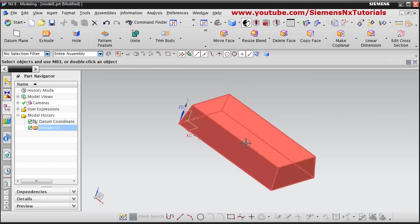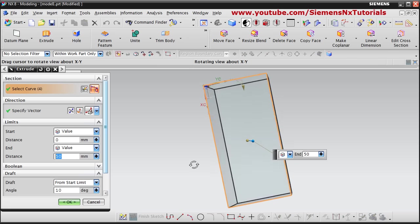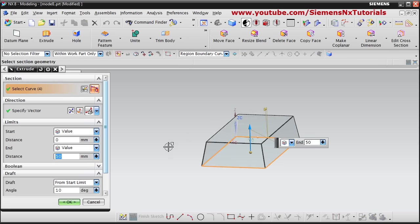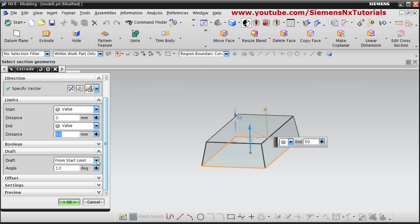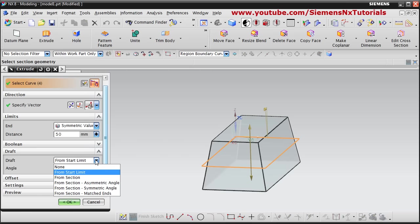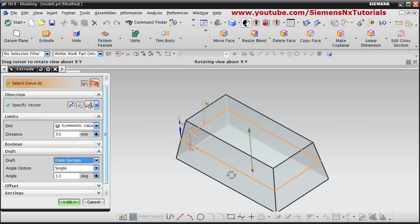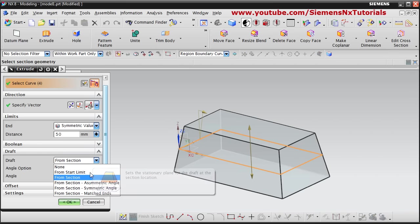You can double click and edit the part — double click on the extrude and edit it again. In this way you can create a draft from the start limit. Or from section — in that case suppose if we create a symmetric value and give from section, it will keep the section size the same and give the angle on the upper side in the inside direction and from the lower side in the outside direction. In this way we can control draft.